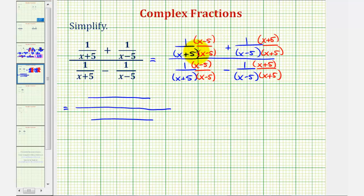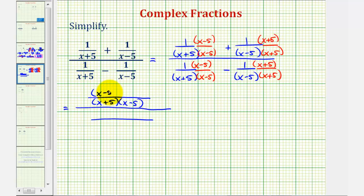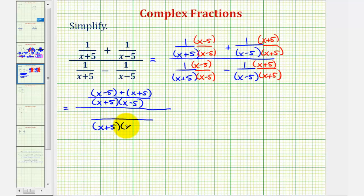Notice how the common denominator on top would be the quantity (x + 5) times the quantity (x − 5). Then the numerator would be the quantity (x − 5) plus the quantity (x + 5). Now looking at the bottom, again we have a common denominator of the quantity (x + 5) times the quantity (x − 5). The numerator would be the quantity (x − 5) minus the quantity (x + 5).